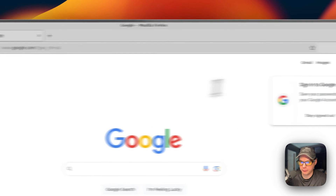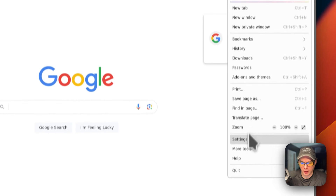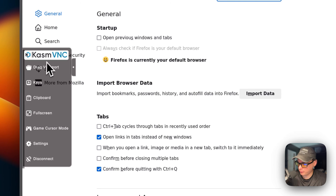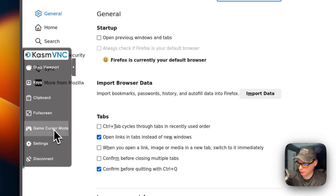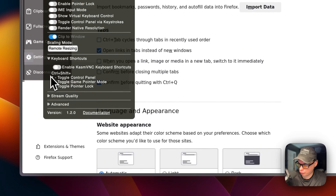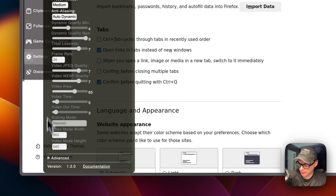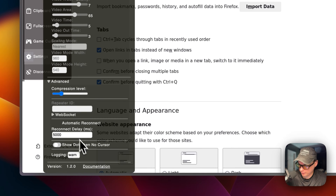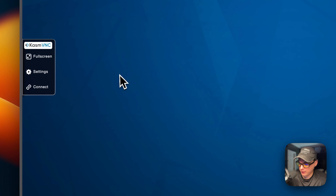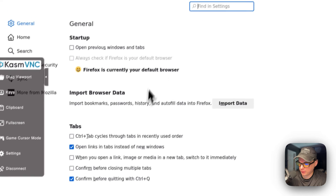You can search just like a normal Firefox — go to Google and there we go. You can also go to the settings. There are Chasm VNC settings: drag viewport, keys, clipboard, full screen, game cursor mode, keyboard shortcuts, stream quality, and advanced. You can completely disconnect from the VNC and then connect back up to it.